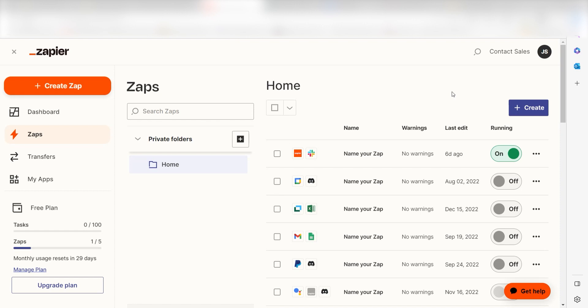Zapier is a no-code tool that makes it easier for anyone to automate workflows across 5,000-plus apps. If you don't have an account, there's a link in the description for a free two-week trial so you could try it risk-free. Let's dive in.